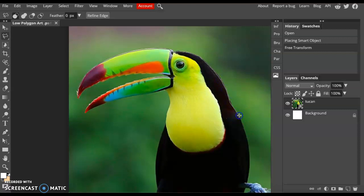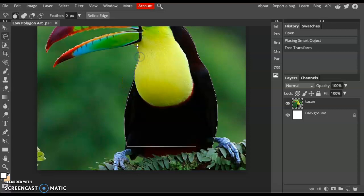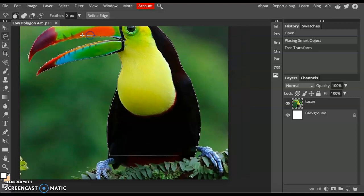Go all the way around. I'm just going to cut off his body right here and keep clicking until you've gone all the way around your selection. Try not to get much of the background selected. Try to stay within the borders of your animal or person.